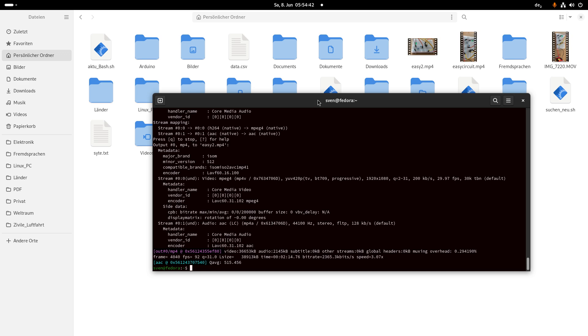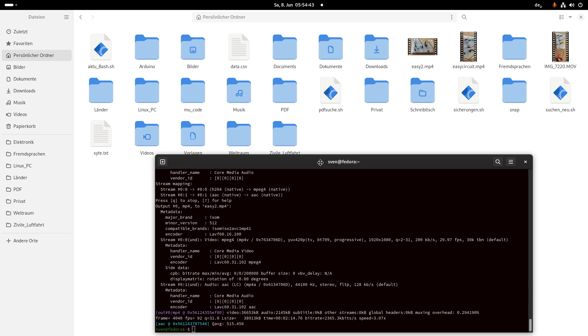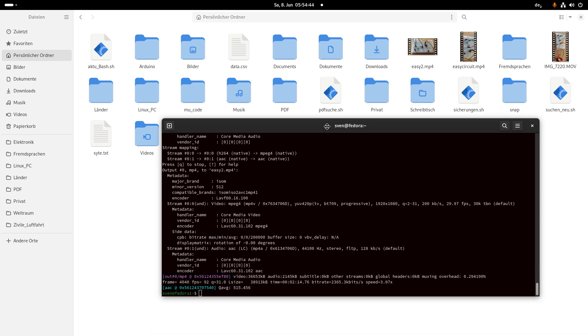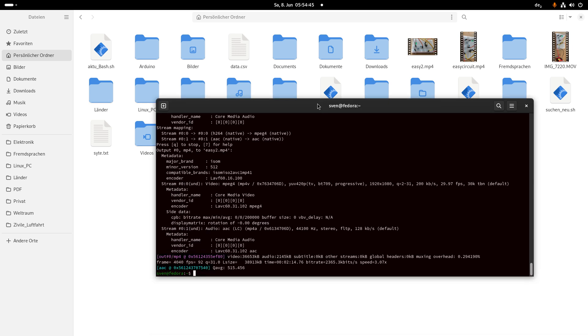Perhaps there are some settings here in ffmpeg that you can set up for good quality, but this is only a test. Bye-bye.